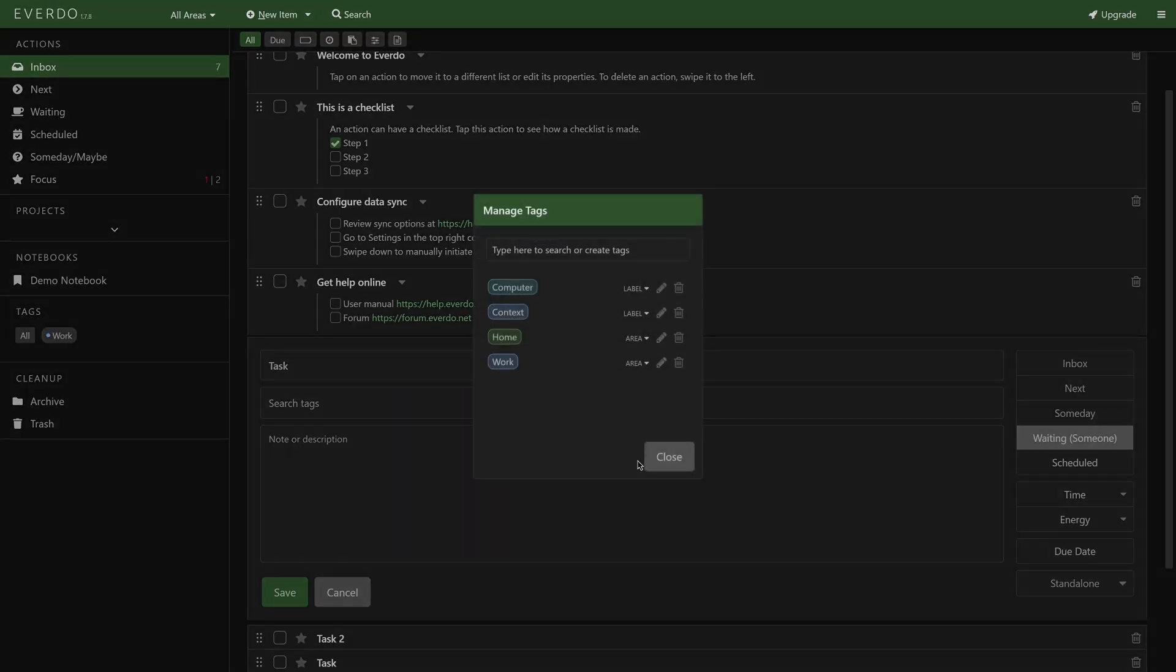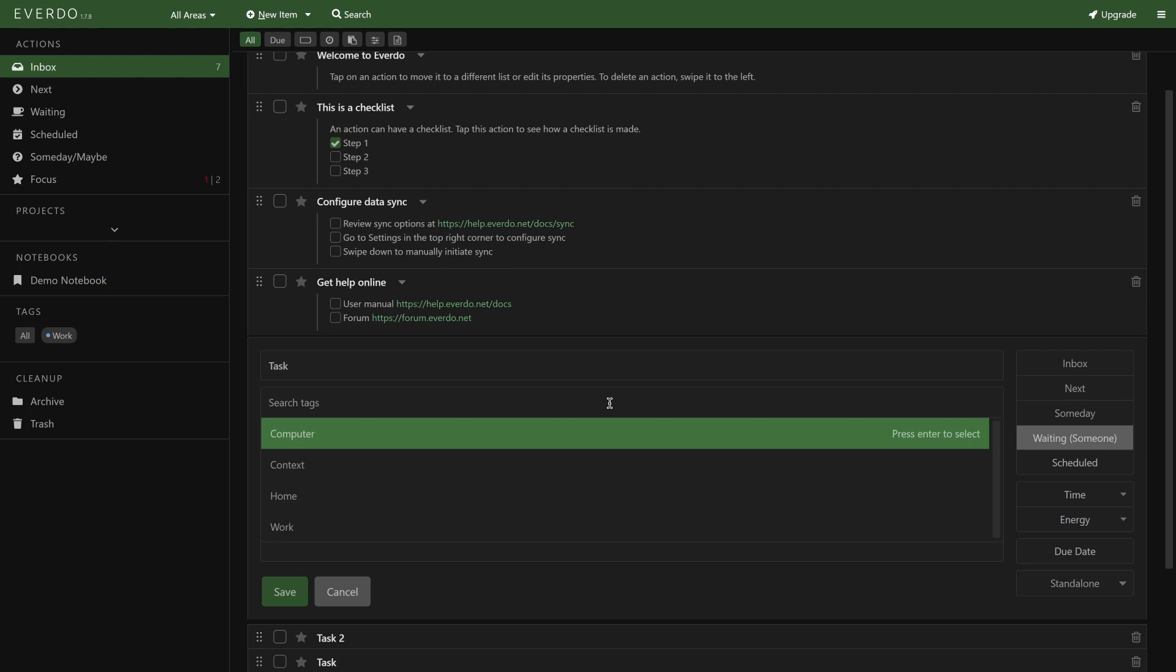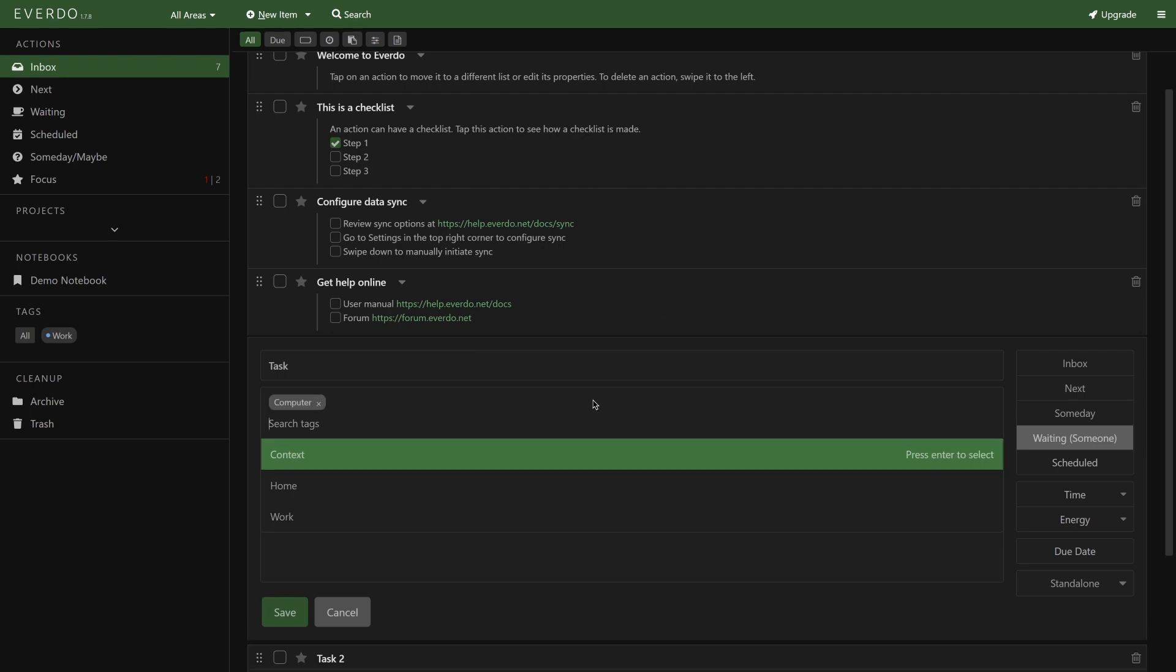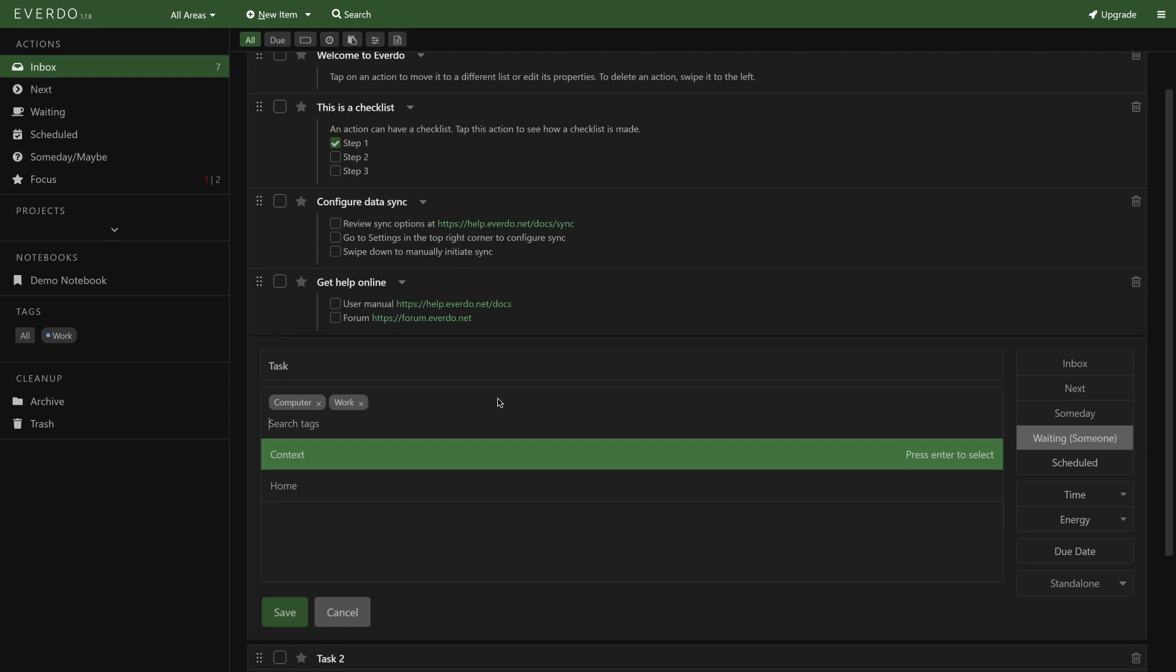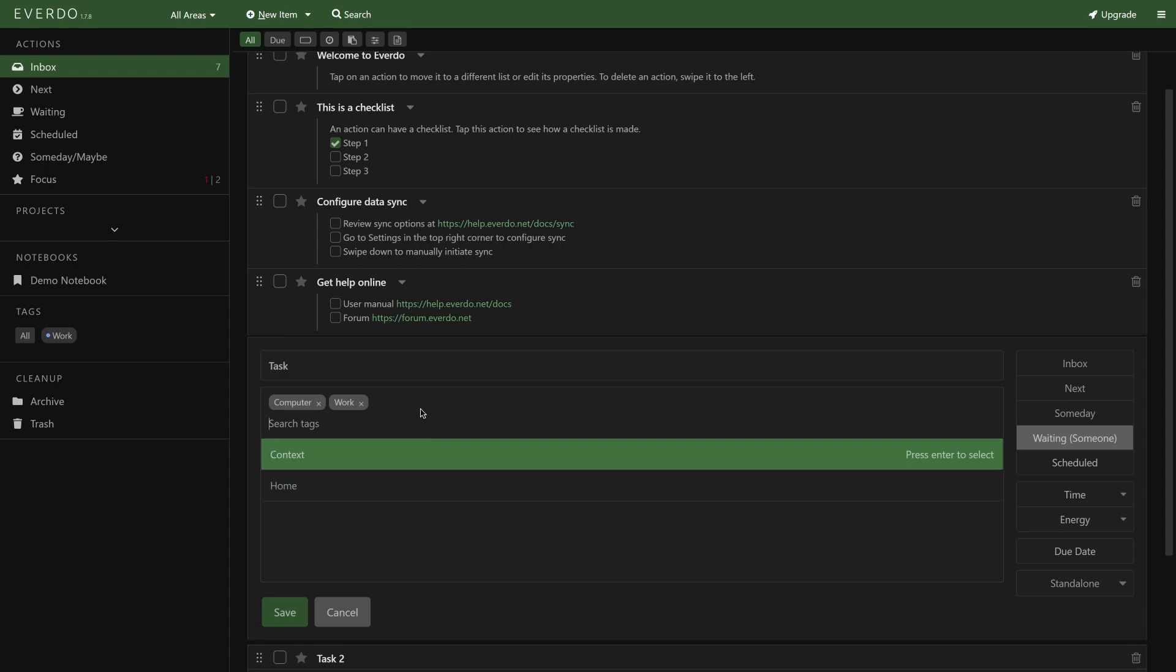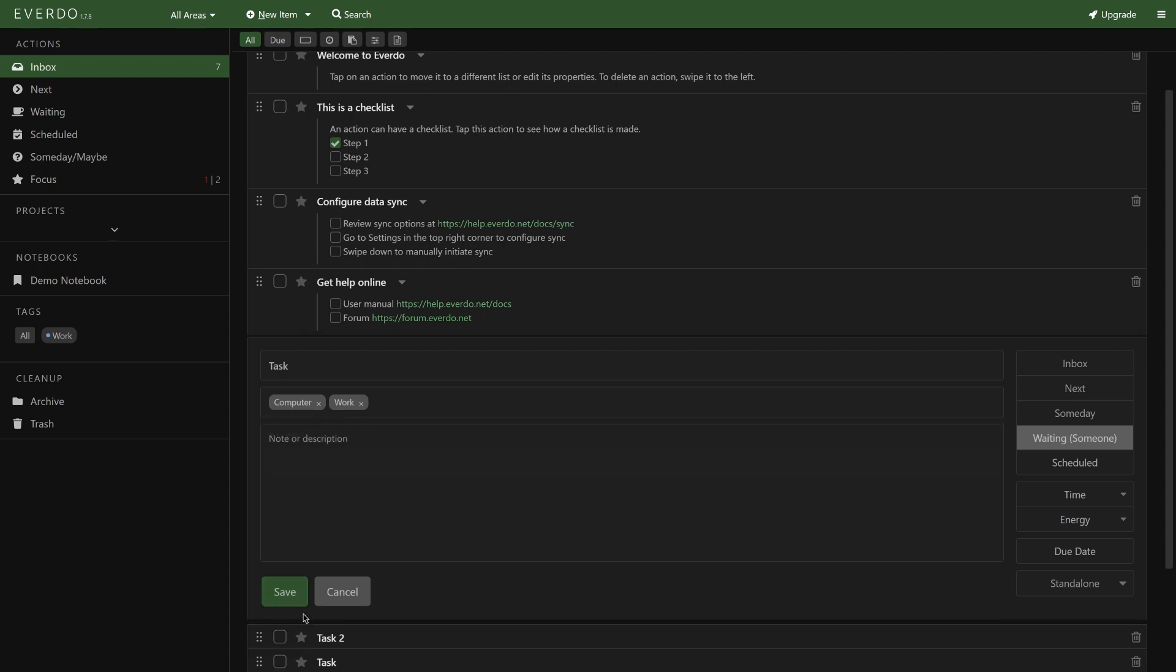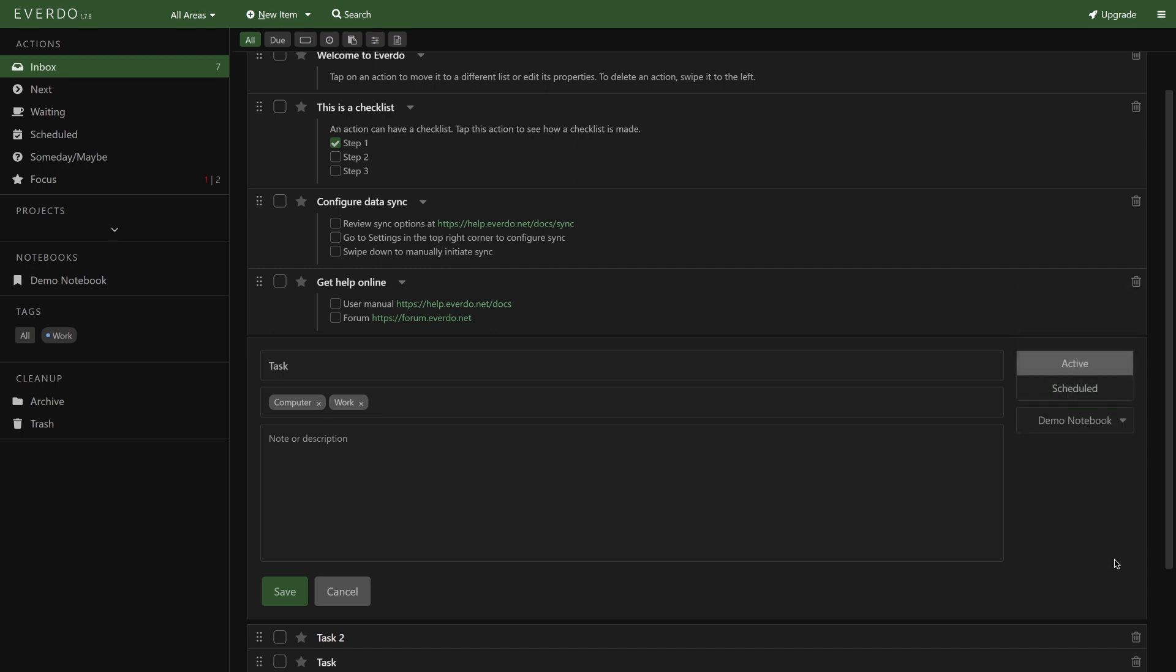Use color coding for consistency and easy recognition. I make area tags purple, context tags blue, and contact tags orange. Of course, you can move items into a project list, including a predefined standalone actions list. Alternatively, for reference, you can move it into a notebook, which is where reference material lives, though the note-taking functionality is pretty bare-bones with no markup supported.